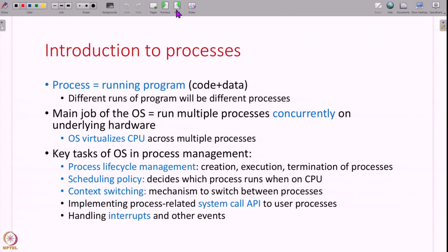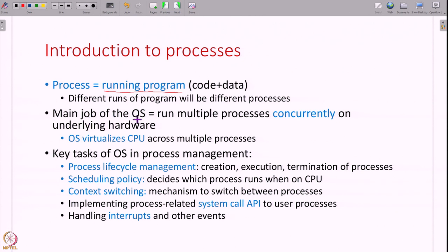We have already seen what a process is — a process is a running program. You write some program that has some code and data in it, and when you run it, it becomes a process. When you run a program multiple times, each different run will be a different process. The main job of the operating system is to run multiple processes concurrently on the underlying CPU hardware, and we also say the OS virtualizes the CPU across multiple processes.